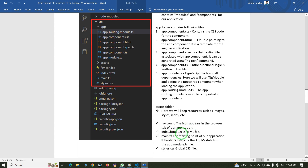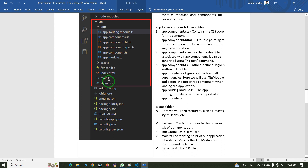The next file is index.html — this is a basic HTML file, or we can say it is the root HTML file. The next one is main.ts, which is the starting point of our application. It bootstraps and starts the AppModule from the app.module.ts file. The next file is styles.css, which is the global CSS file. Any common styles you want to apply to the entire project should be defined in styles.css.